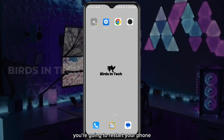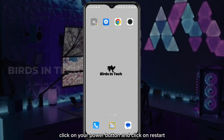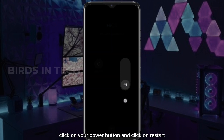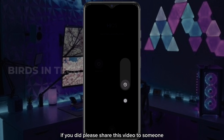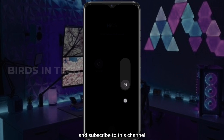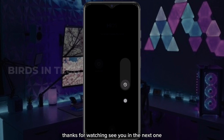To restart, long click on your power button and click on restart. I hope you found this video helpful — if you did, please share it with someone that might also need this. Don't forget to like and subscribe to this channel for more videos like this. Thanks for watching, see you in the next one.